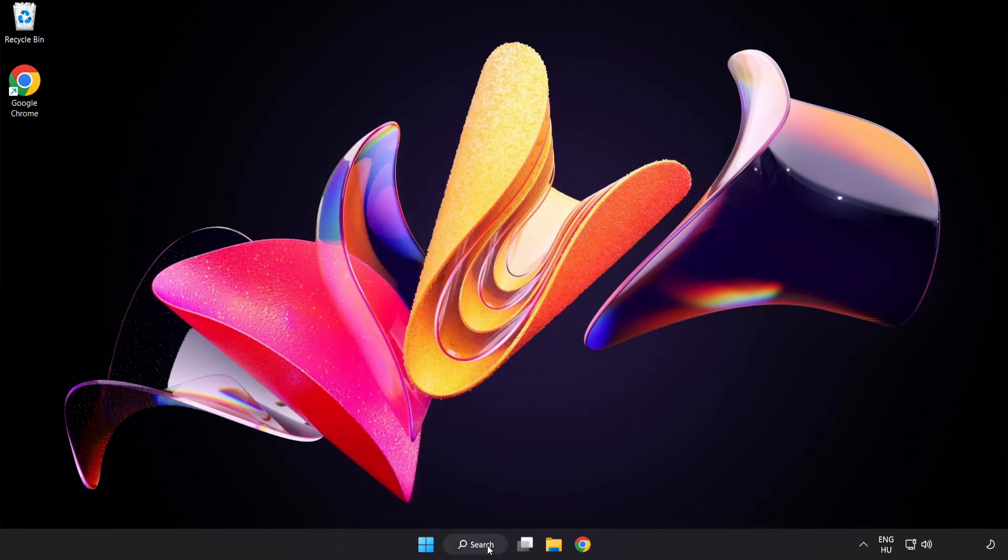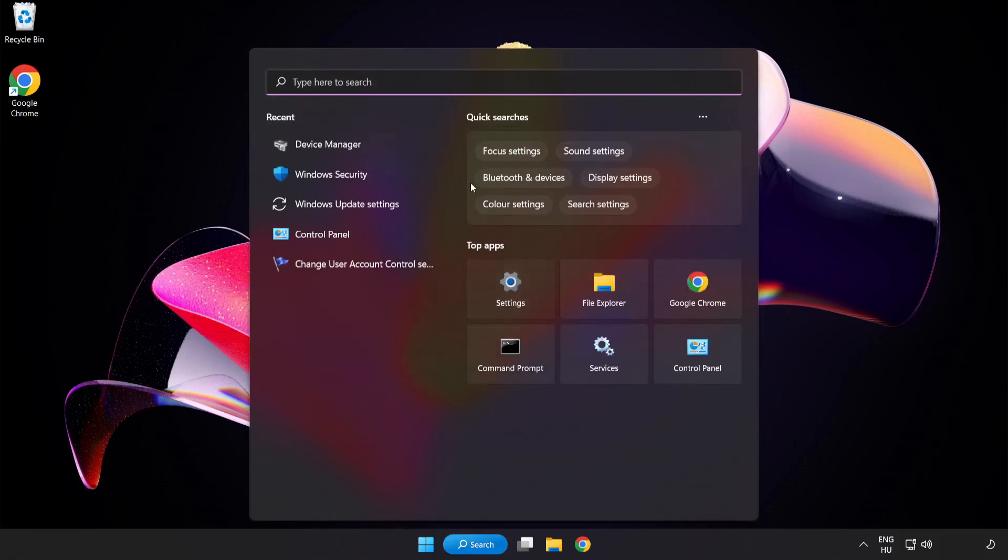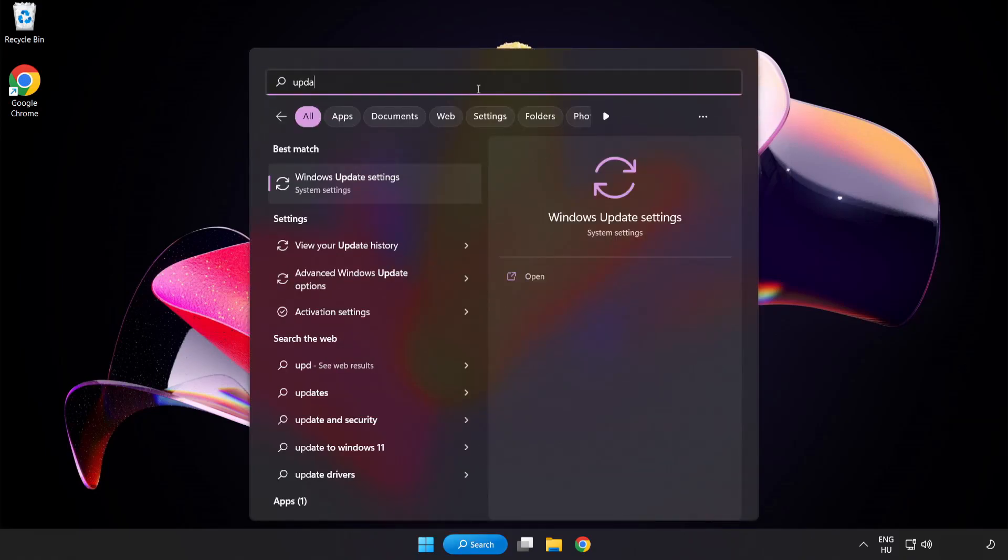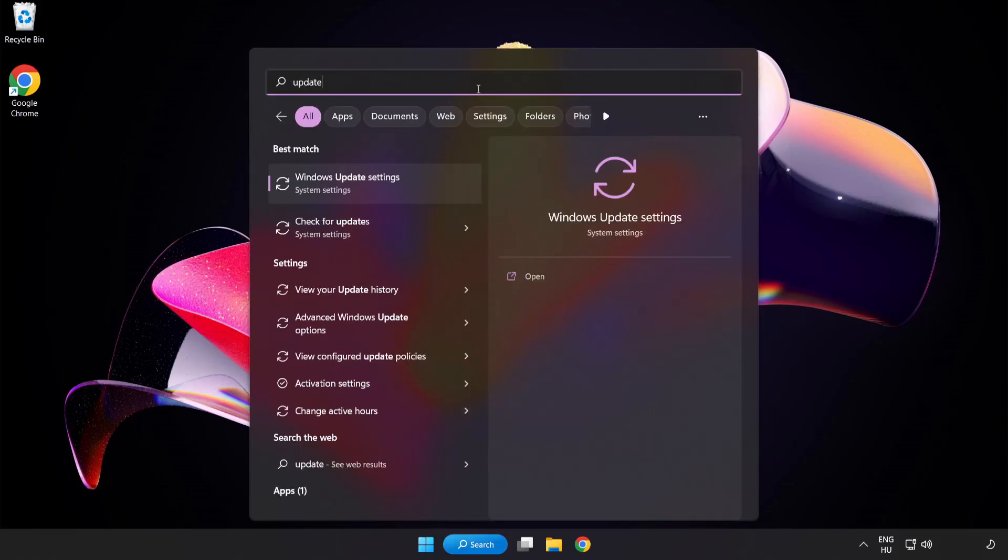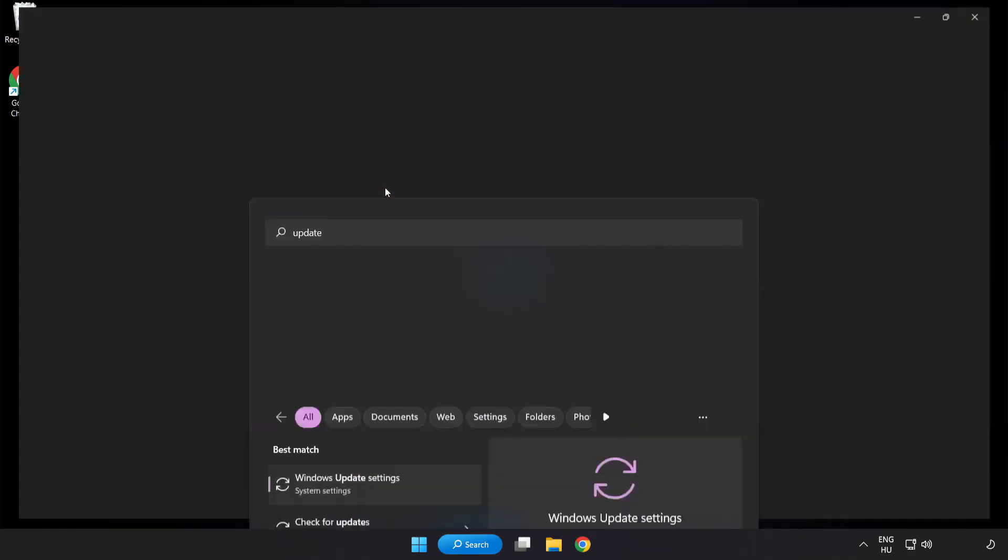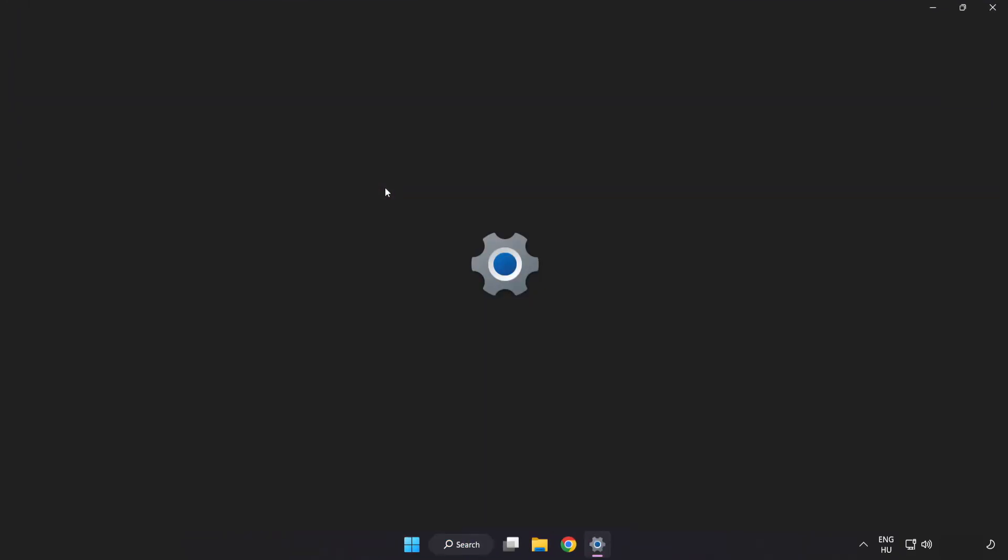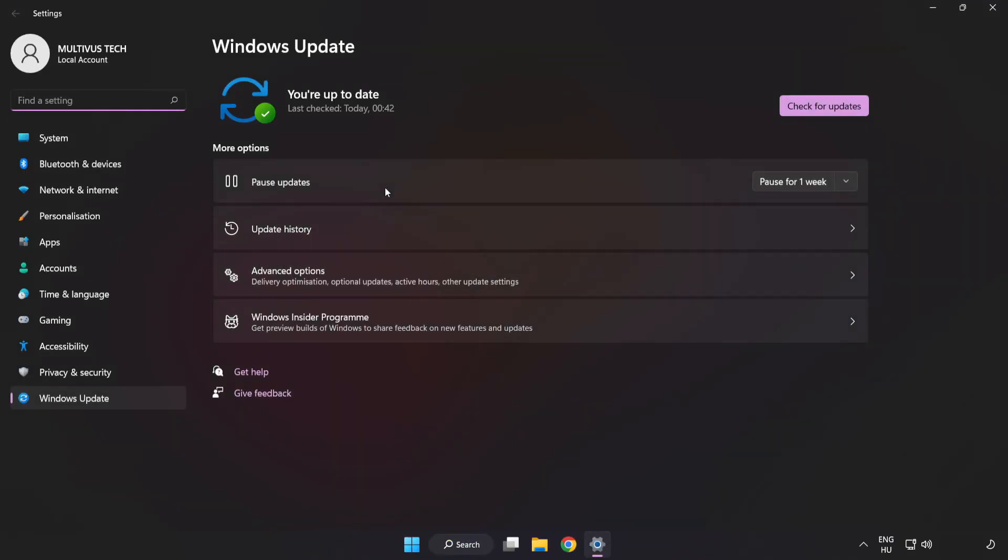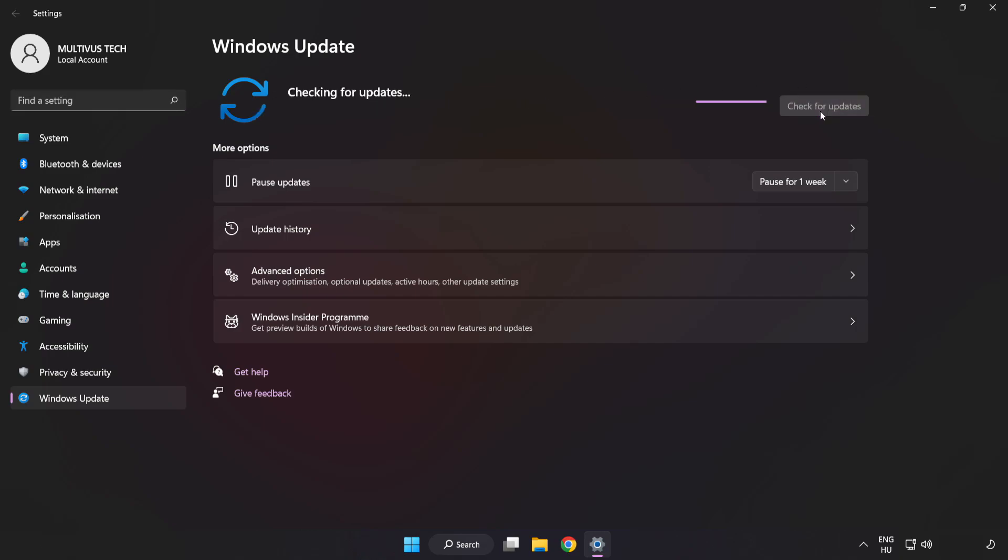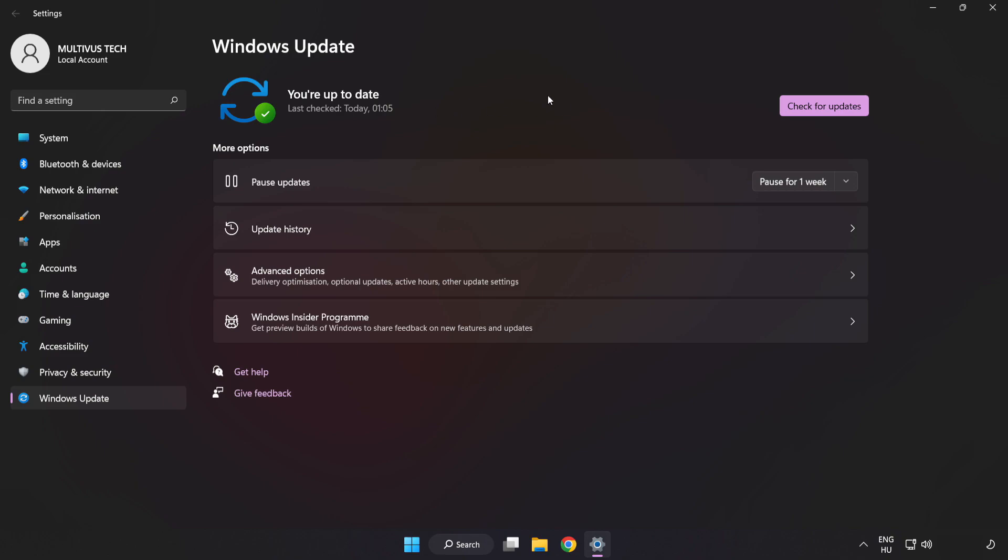Click the search bar and type Update. Click Windows Update Settings. Click Check for Updates. After it completes, click Close.